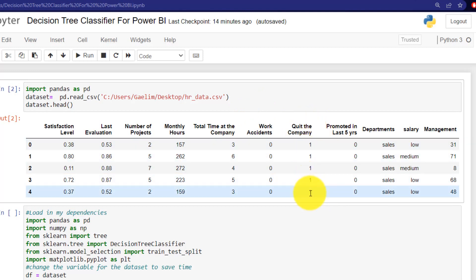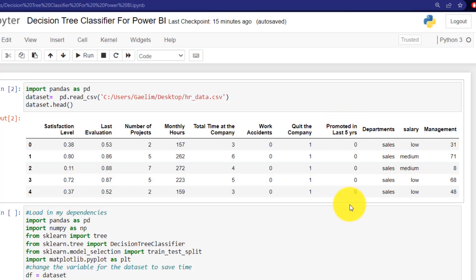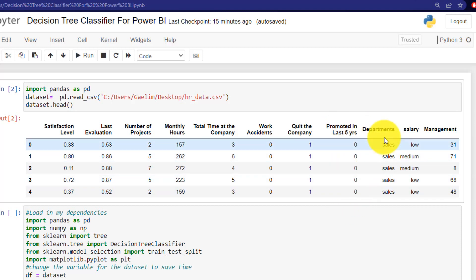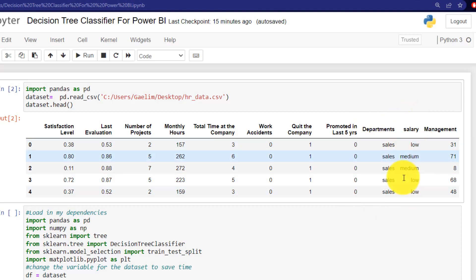work accidents, if the person quit the company, and you can see that here, and that's given by one if they quit the company, zero if they didn't quit, if they were promoted in the last five years, which is also a zero and one, the department, which is sales, the salary, which is low, medium and high,